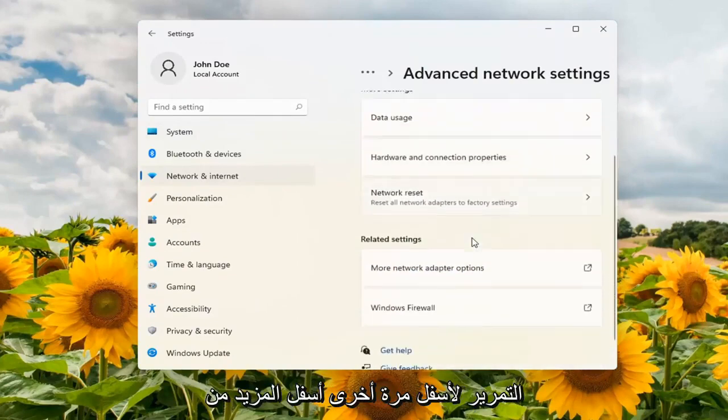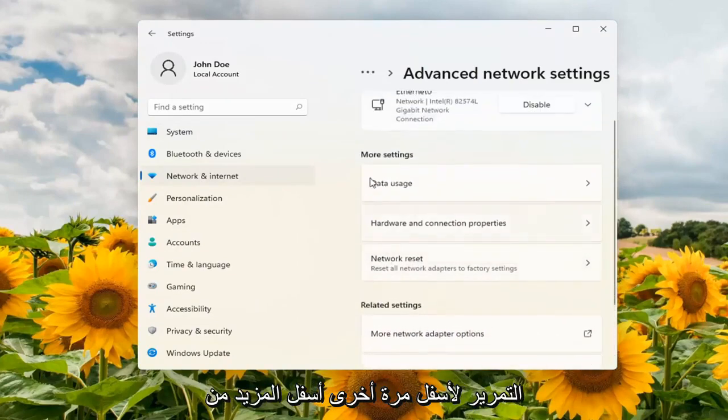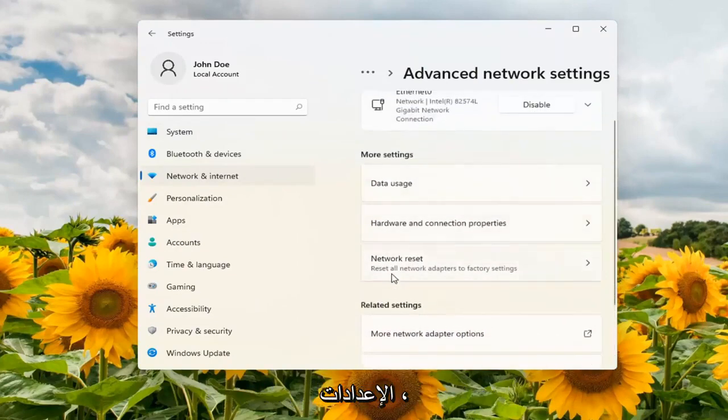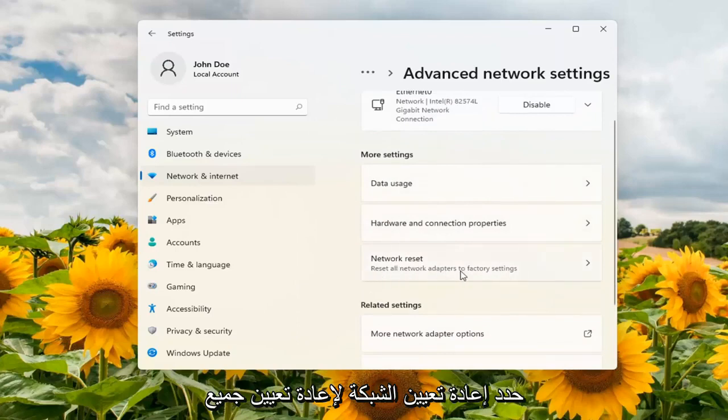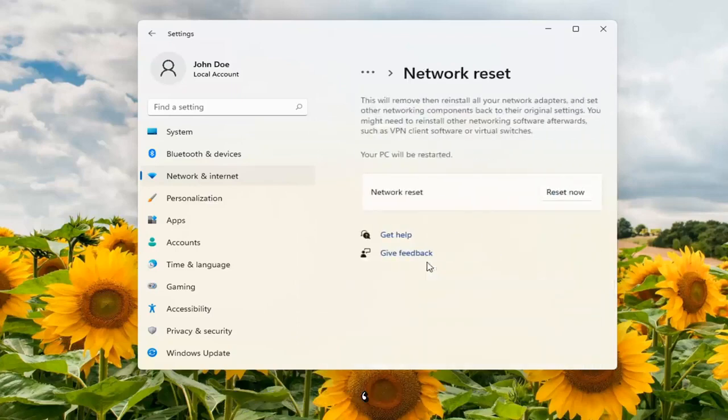Scroll down again. Underneath more settings select network reset. Reset all network adapters to factory settings. Go ahead and open that up.